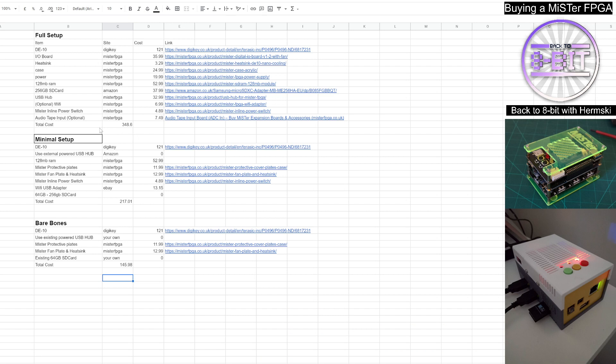The total cost of that with these prices, you're looking at £348. And again, as I said before, I know it's expensive, but if you can afford it, it is definitely worth every penny.